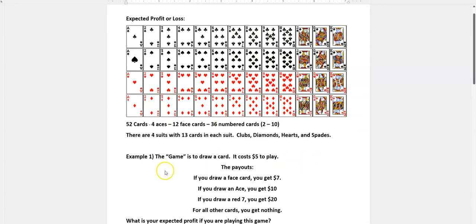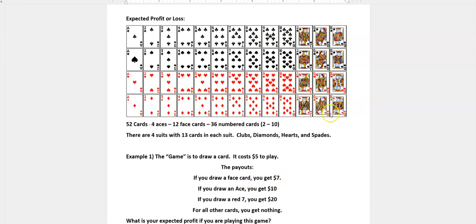Okay, in this game that's not important. The game is to draw a card and it costs $5 to play. So if you draw a face card you get $7.